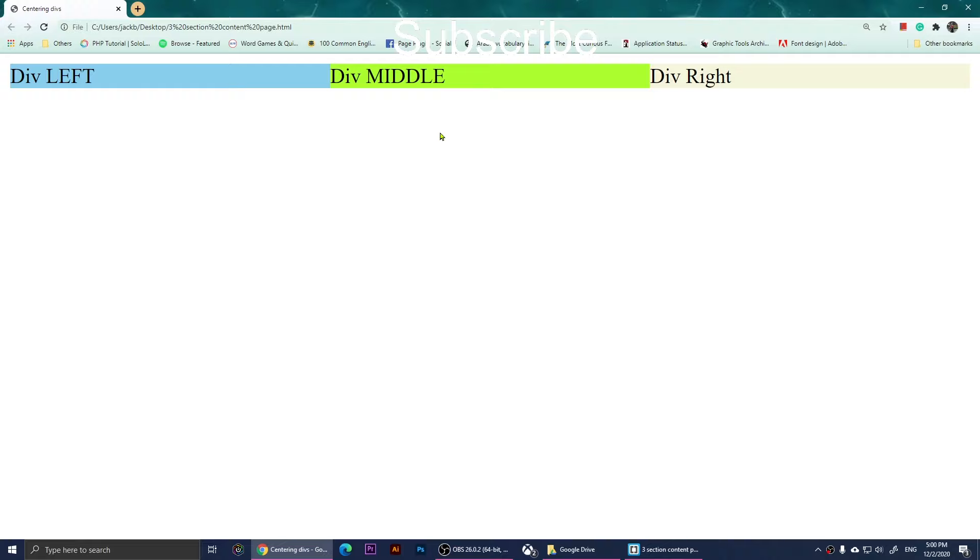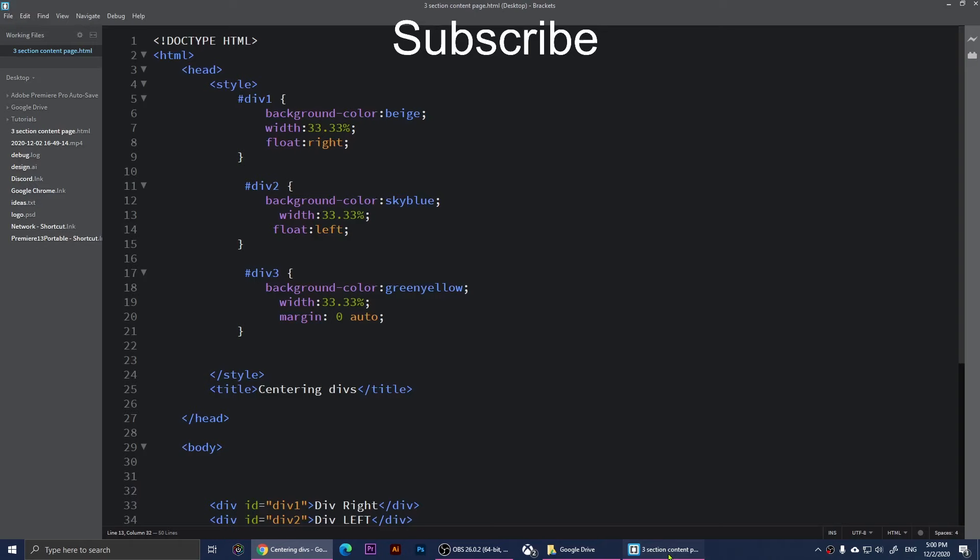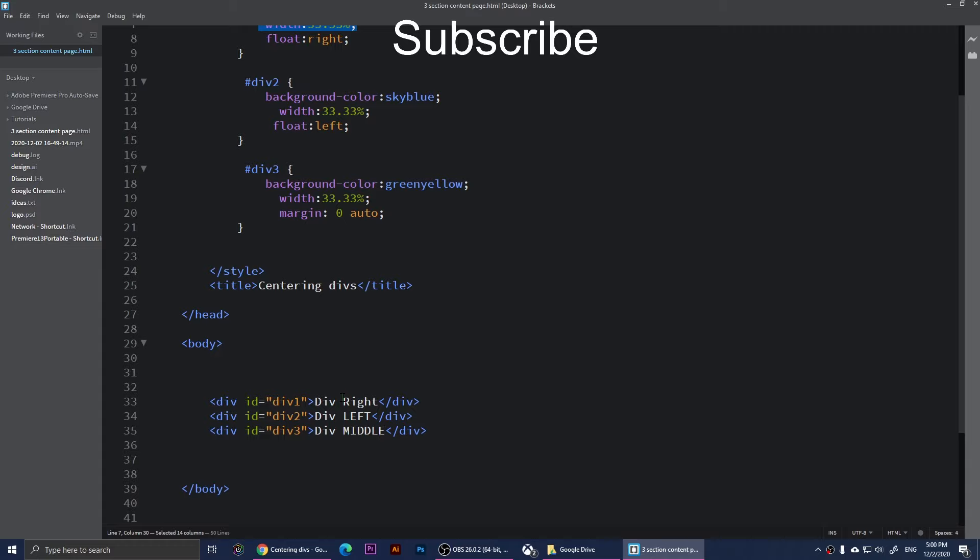Now let's say that you want to give more space to div middle than div left and div right. To do that, you look at your width percentages. For example, this one is 33.33 - they're all the same. Let's decrease 10 percent from div right and div left.